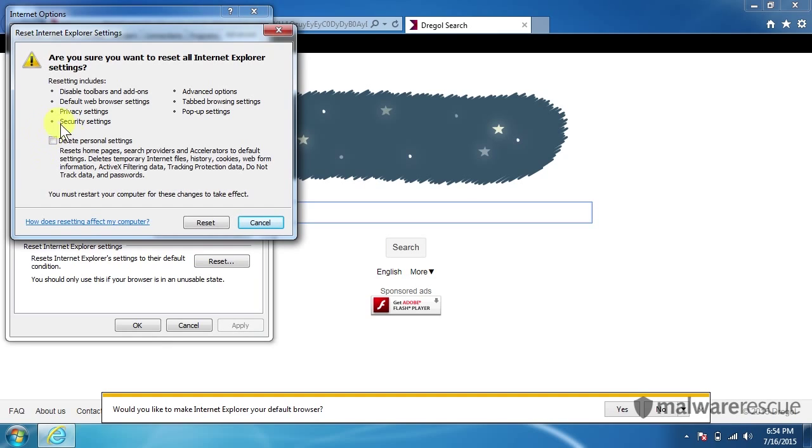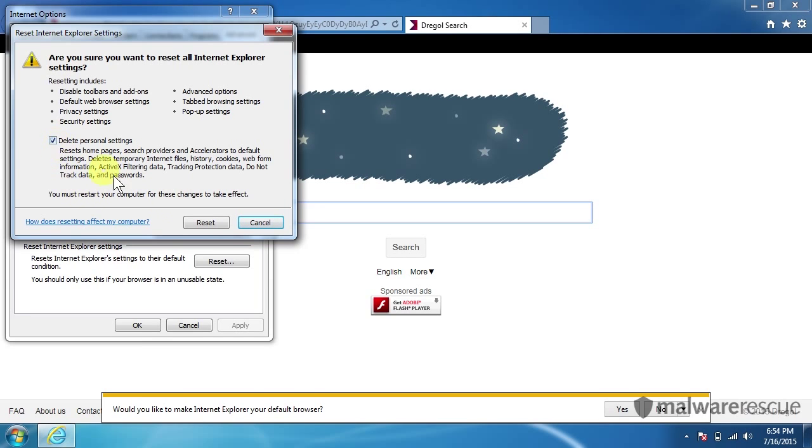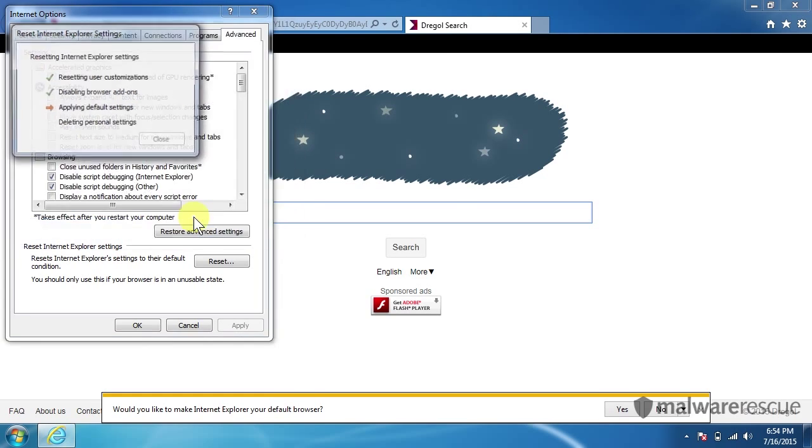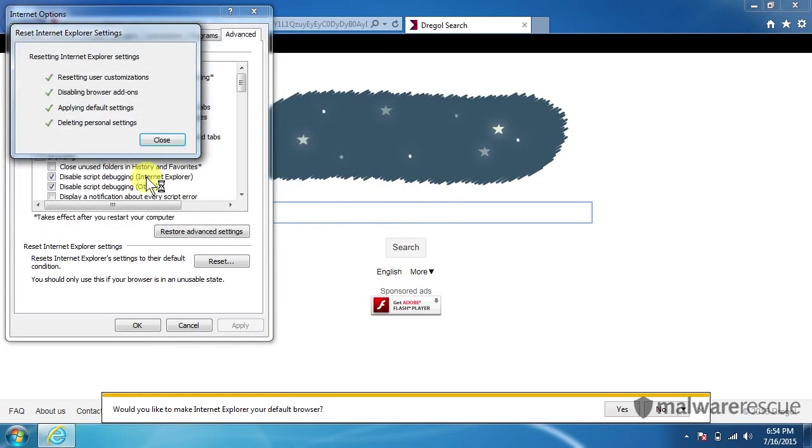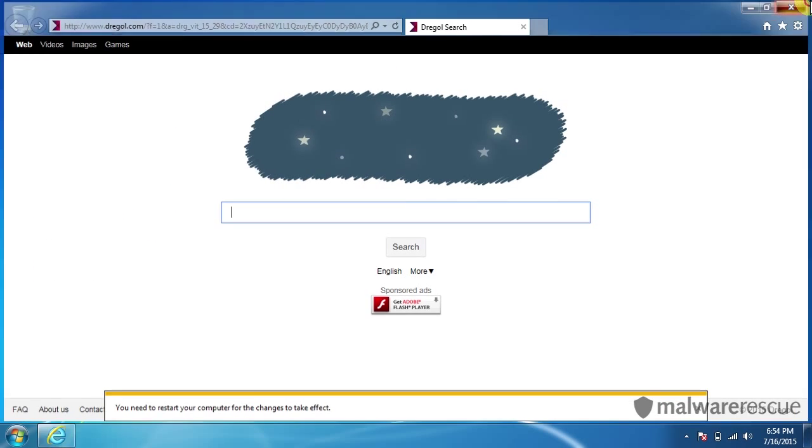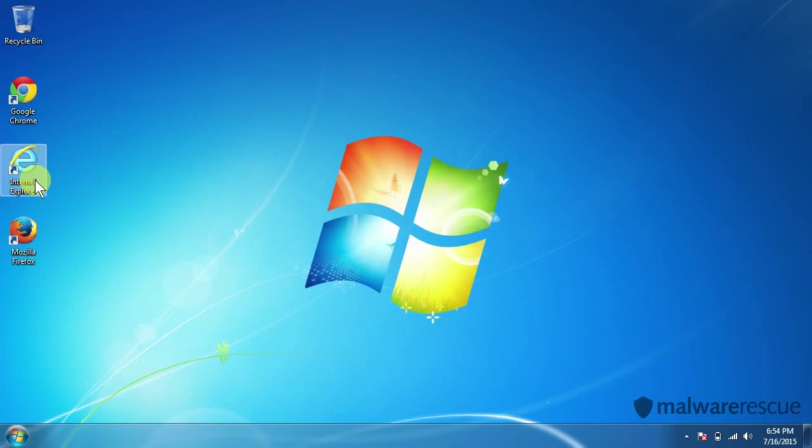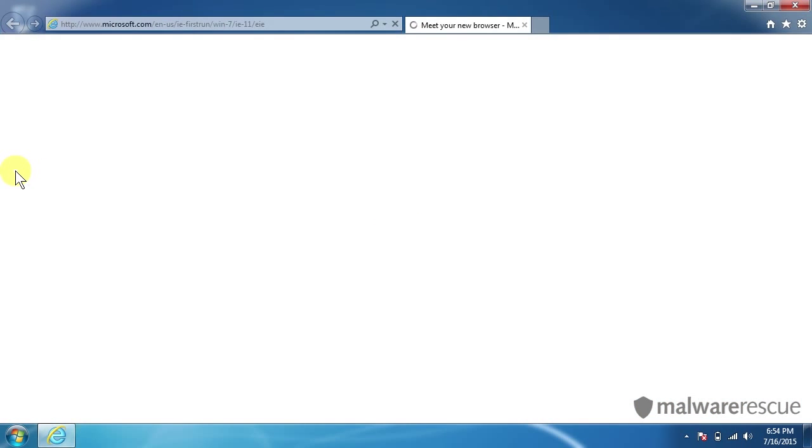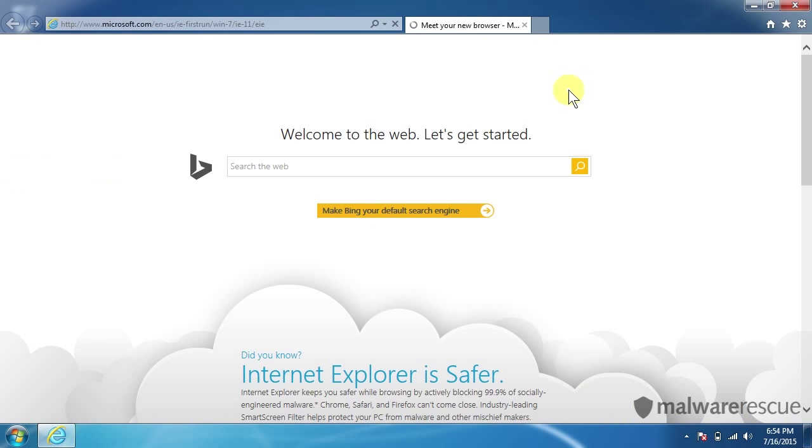Make sure you click this delete personal settings here. So we'll delete all your cookies and temporary Internet files and all that stuff. So let's click that. We'll hit reset. Let that run. It's done. Hit close. And open up Internet Explorer again. Looks good.